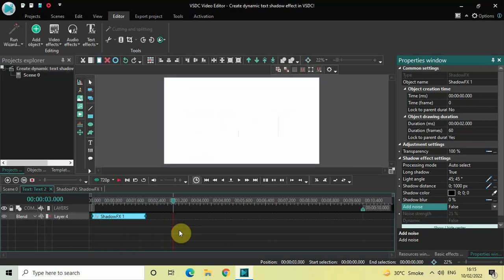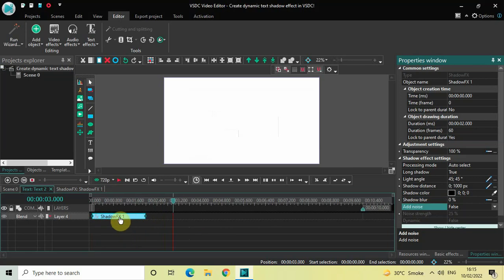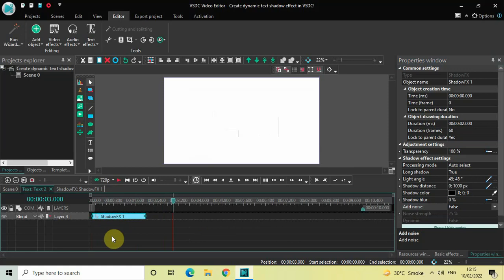One final thing left to do is create a duplicate of this shadow effect. Click on the shadow effect, press Ctrl+C to copy it, and then press Ctrl+V to paste a duplicate.